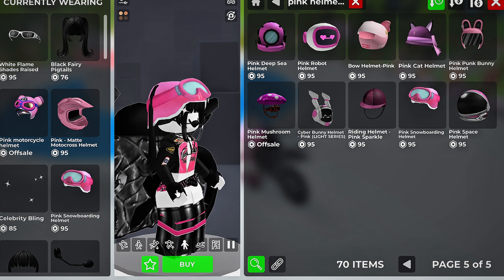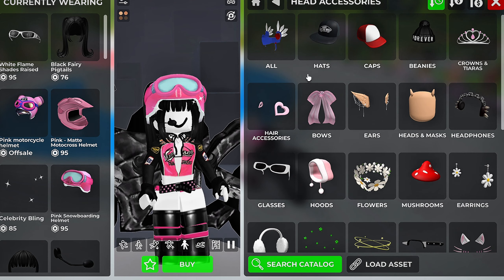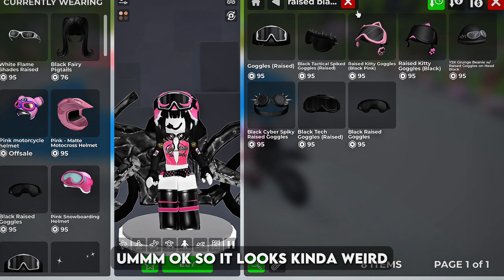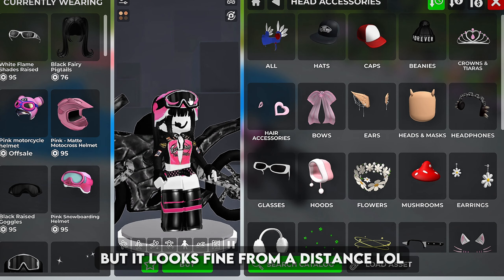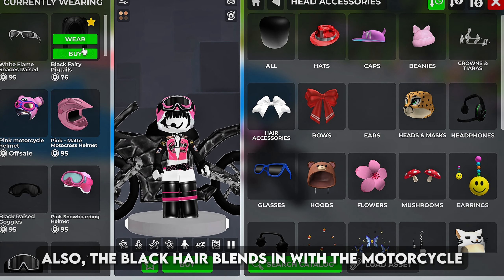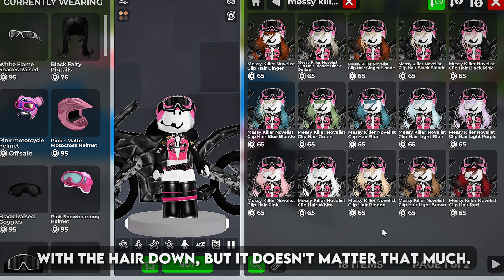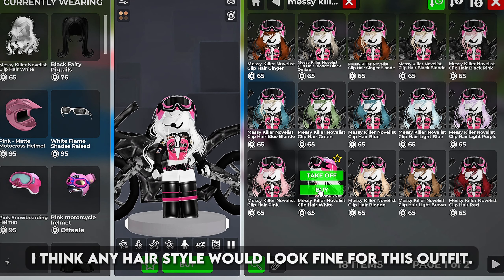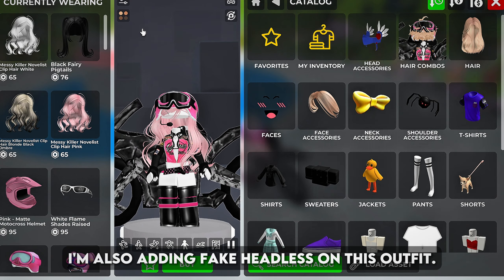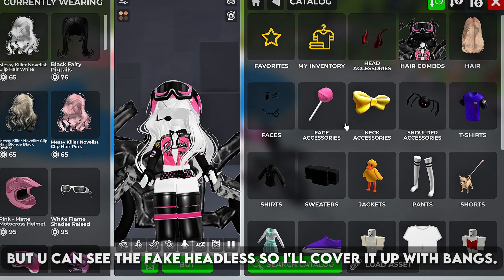Whoa, this one fits well. I just don't like how there is no black on it — the goggles are really bright and in the spotlight. I could try to cover it up with black goggles. It looks kinda weird up close but fine from a distance. This one looked the best compared to the others. Also the black hair blends in with the motorcycle so let's change the hair color. Personally I think the avatar would look better with the hair down, but any hairstyle would look fine for this outfit. I'm also adding fake headless on this outfit. The white hair looks better to me, but you can see the fake headless so I'll cover it up with bangs.